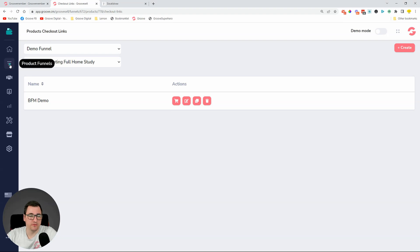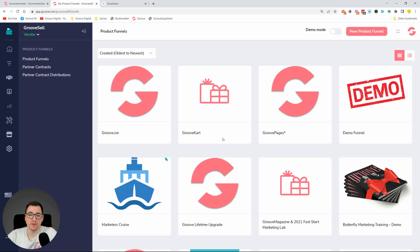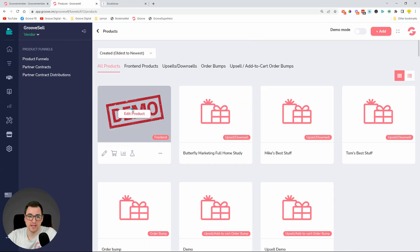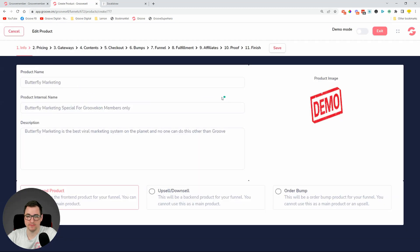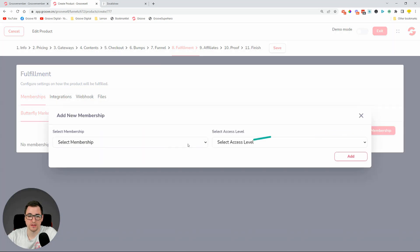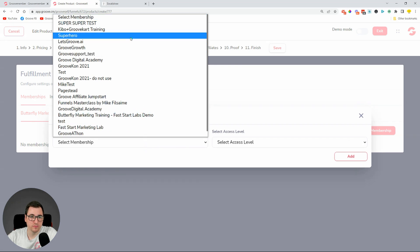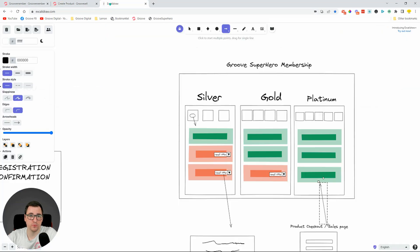I didn't put in the checkout link, so we'll do that again. Inside GrooveSell — you can use any platform you're using for selling, hopefully GrooveSell — I'm going to use a demo product. The front-end product will be Butterfly Marketing, just as a demo. What we want is the fulfillment: if somebody buys this product, they get access to the membership called Superhero.